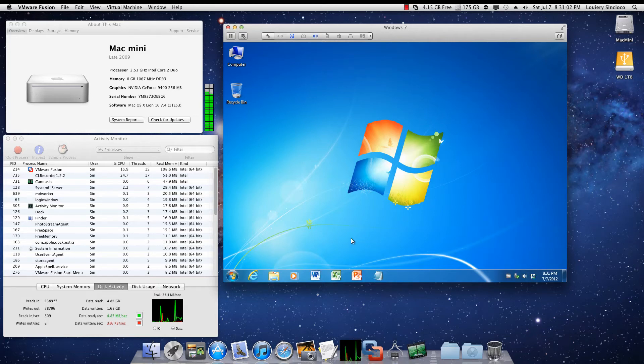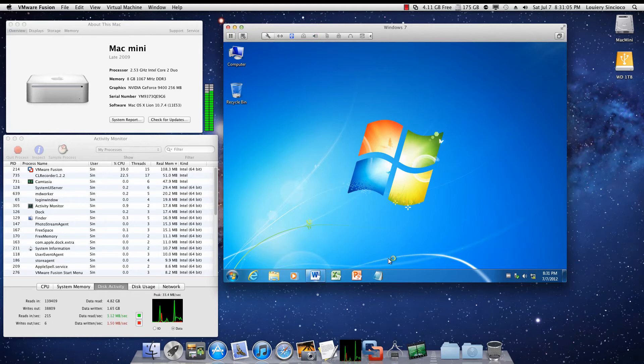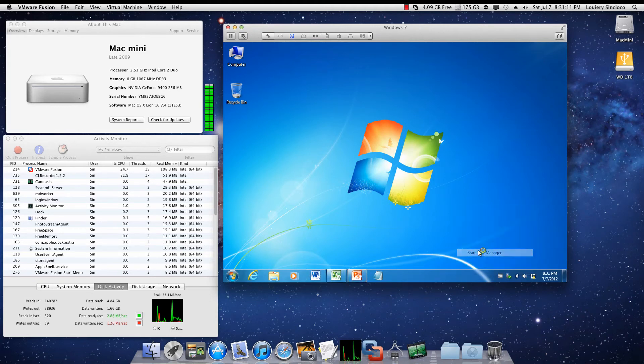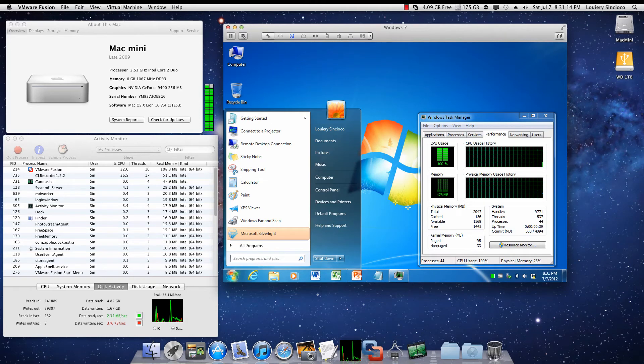And not only has it booted, but you can start Microsoft Word, Microsoft Excel, PowerPoint. Of course, Windows 7 is still doing its boot-up process, but by and large it's usable.